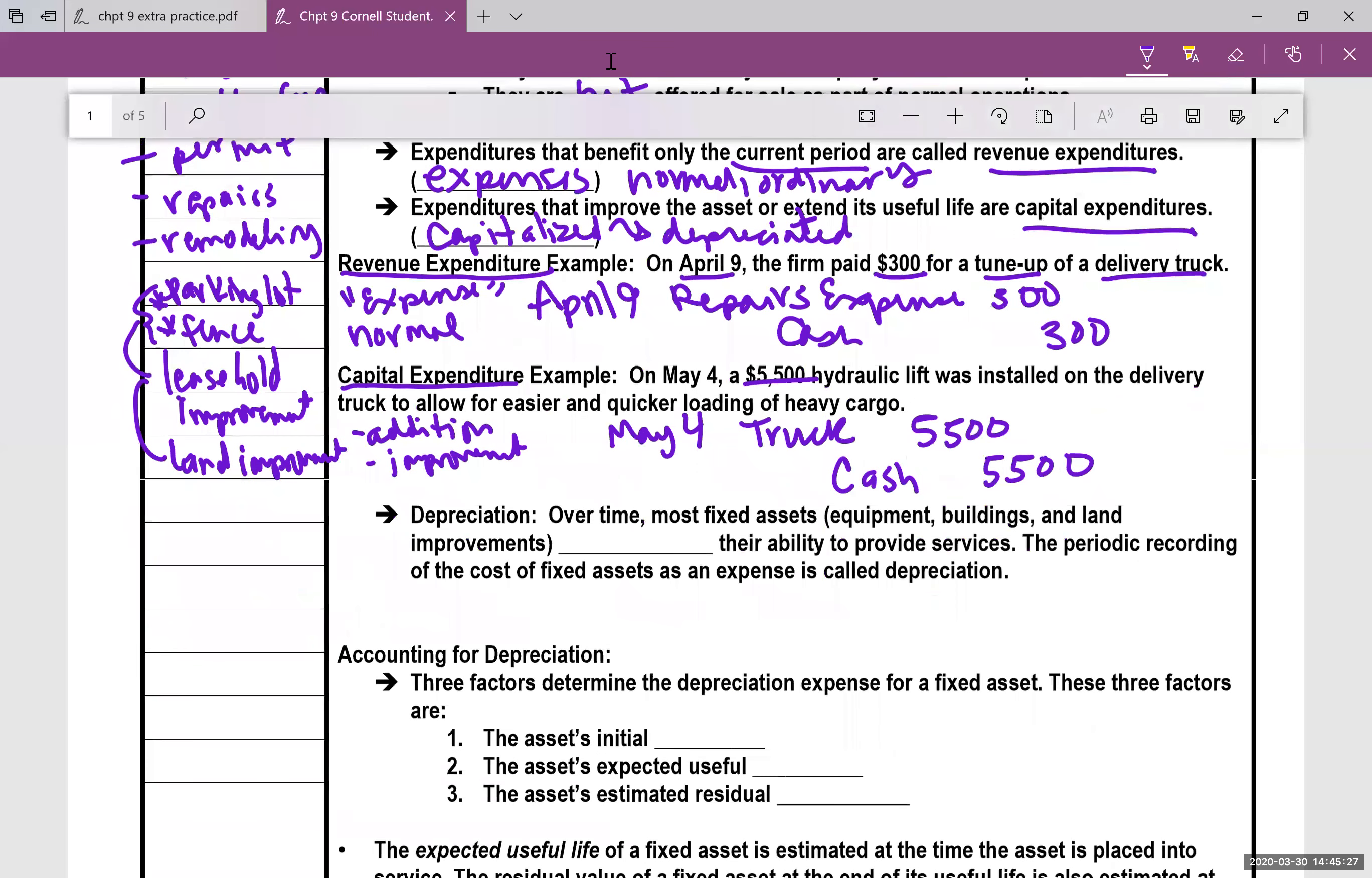Moving on to talk about depreciation. Over time, most assets lose their ability to provide services, and this periodic recording of the cost of fixed assets as an expense is called depreciation.